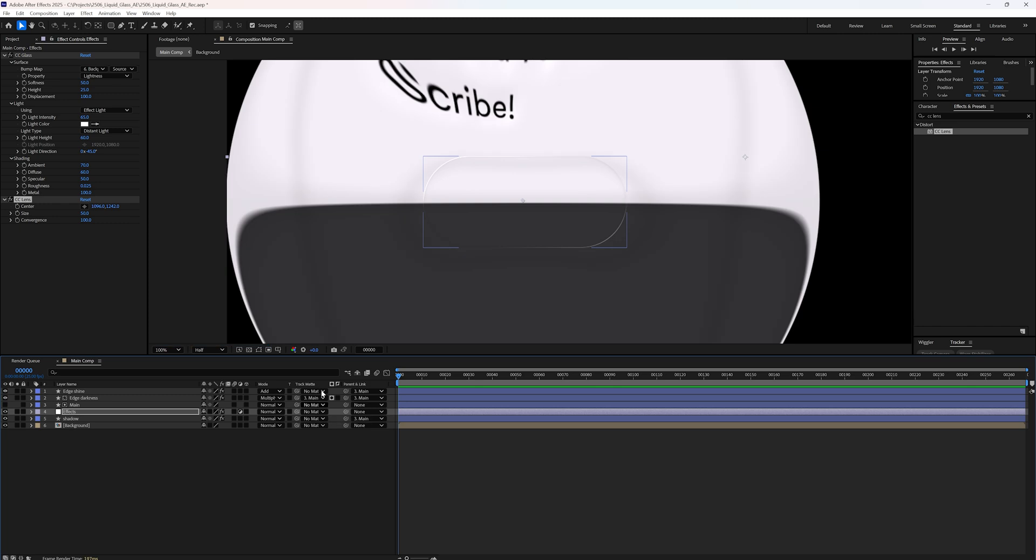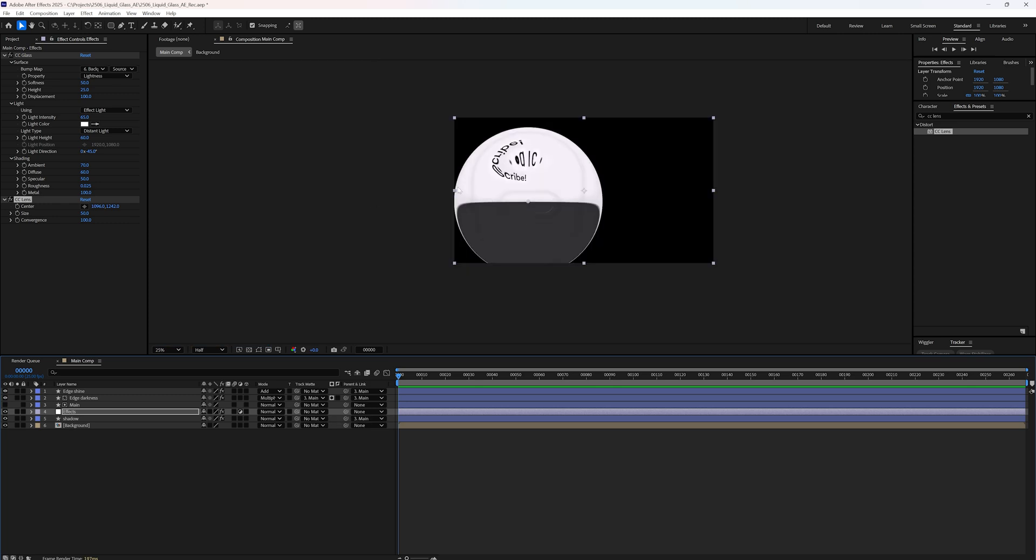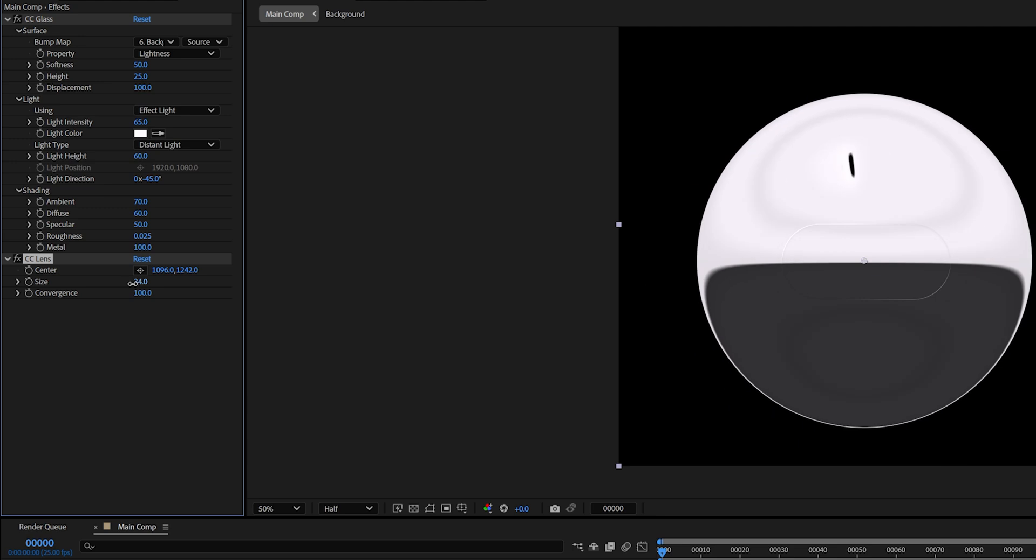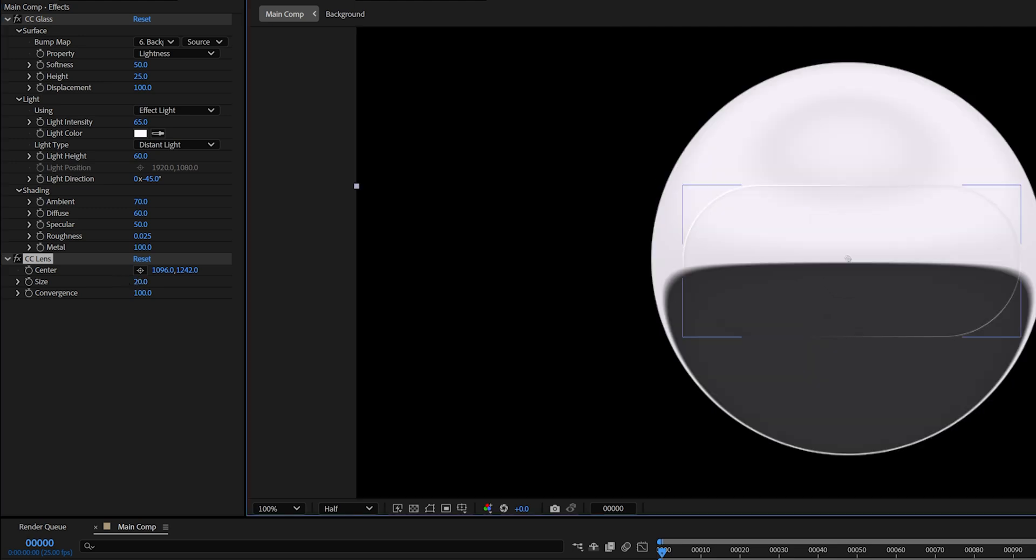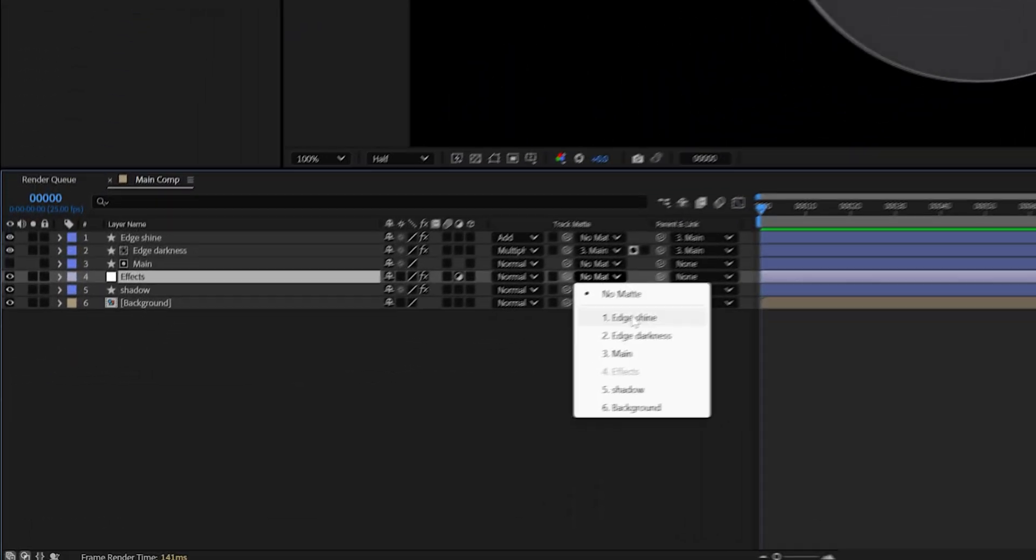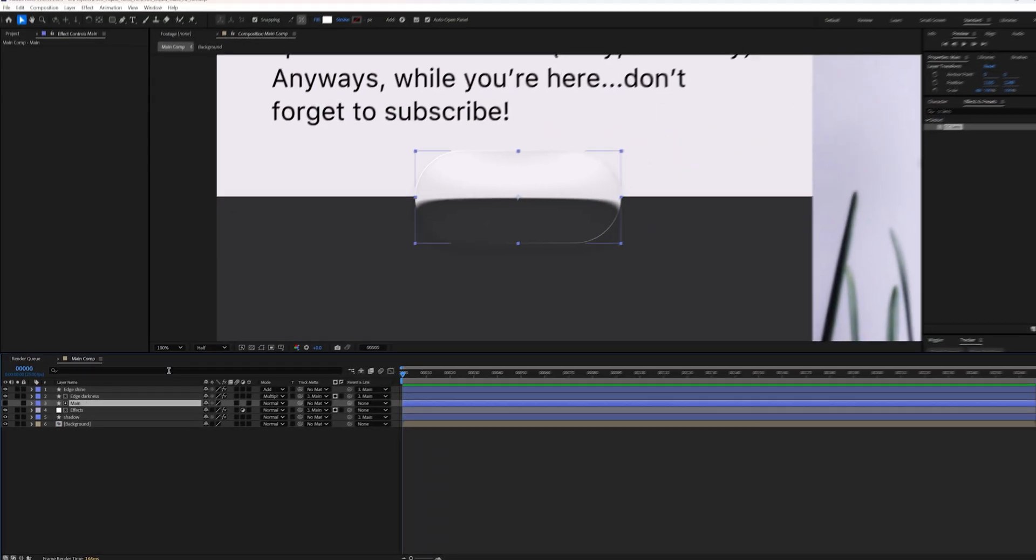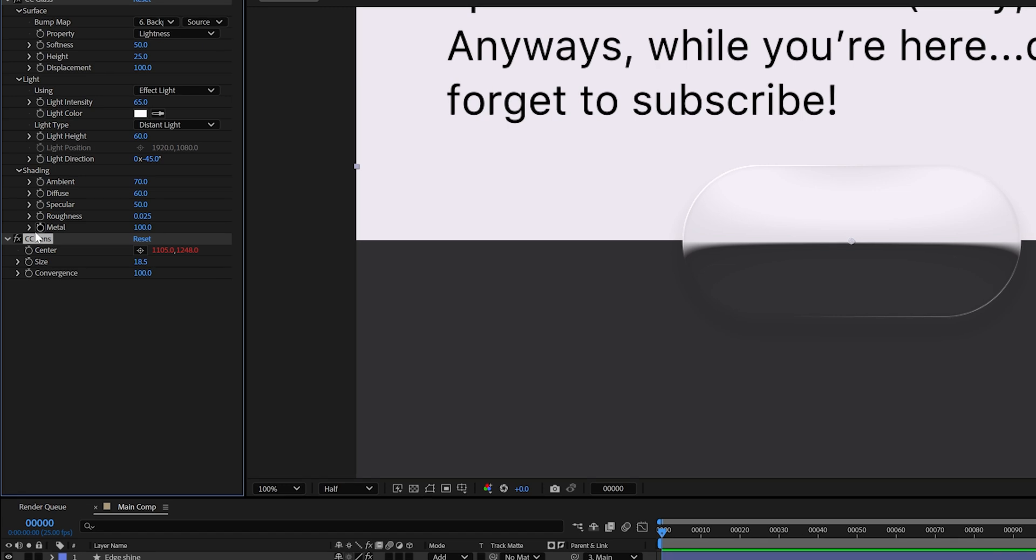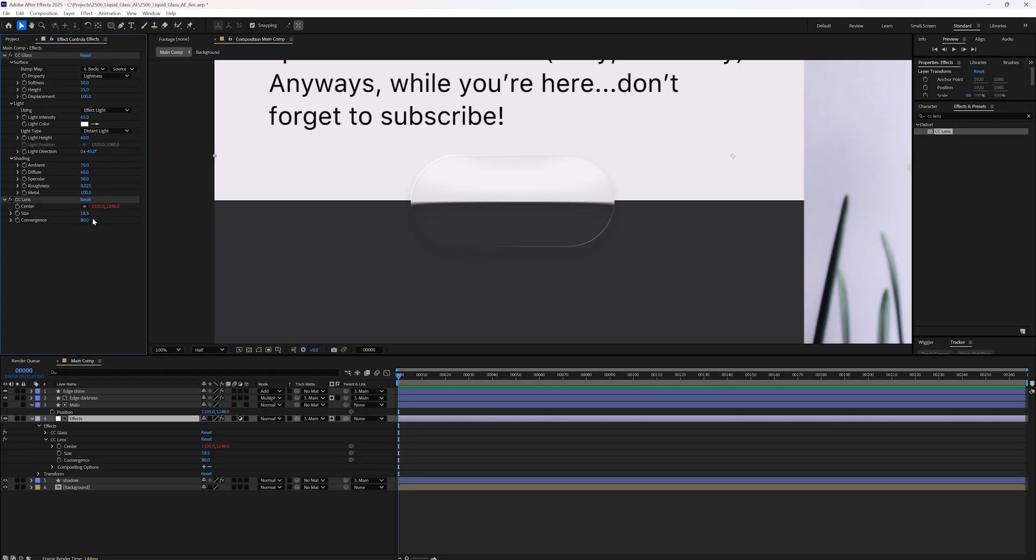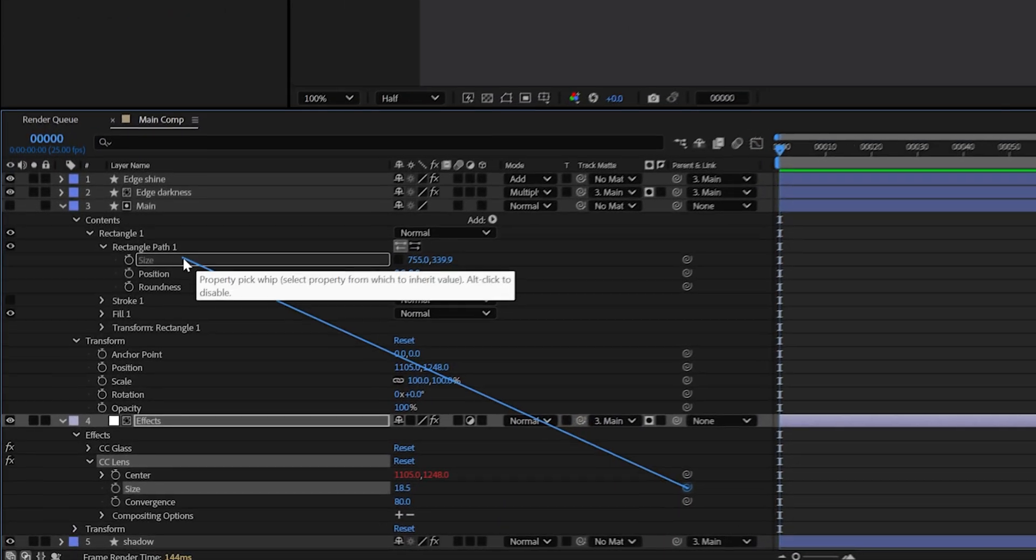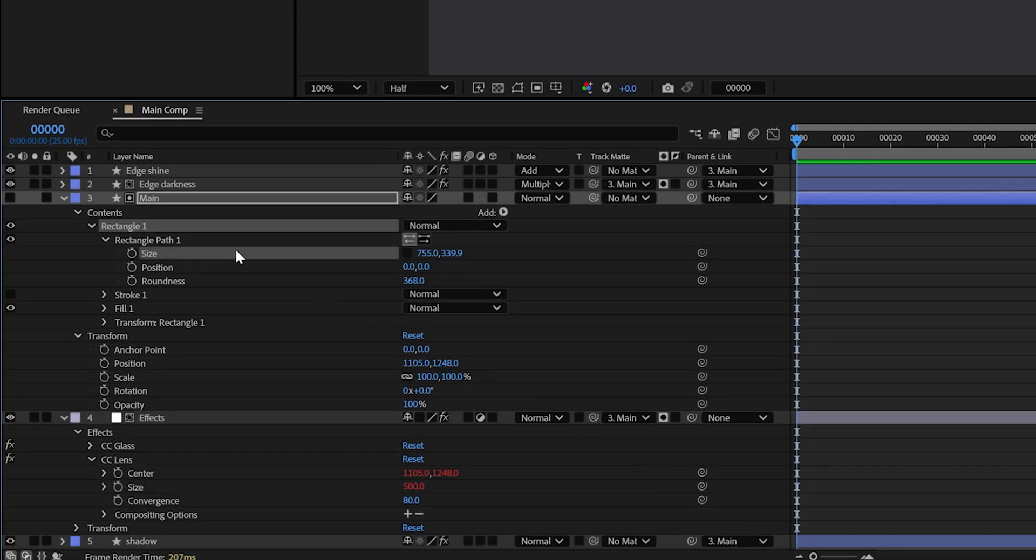Now disable the track matte so you can see the full distortion circle. Adjust the size until it barely covers all four corners of the shape. Then re-enable the track matte. You should now see the distortion fully confined within your shape. You can fine tune the conversions depending on how you want it to look. I'm gonna set mine to 80. And as you might have guessed, the distortion size doesn't update when we change the size of the main shape.